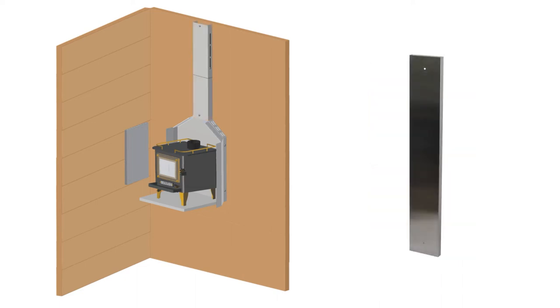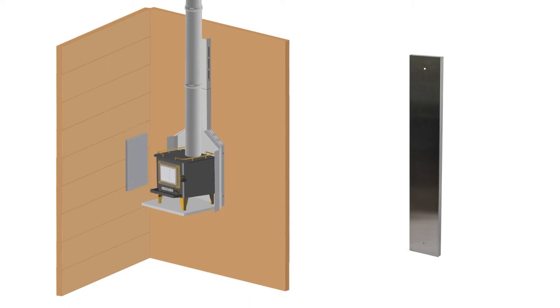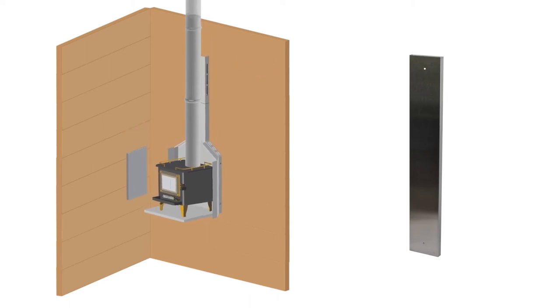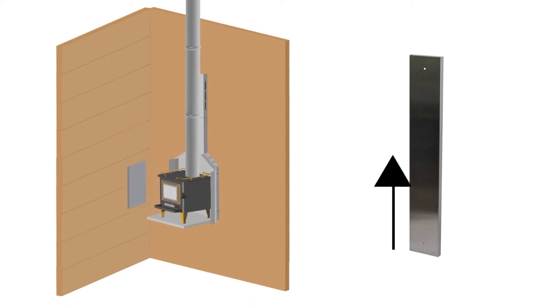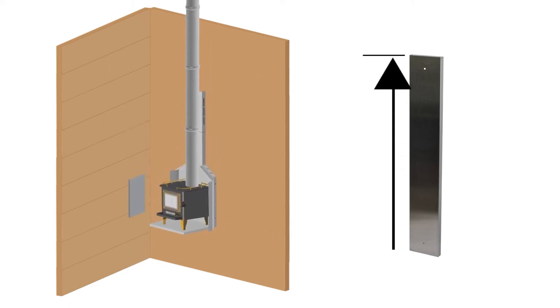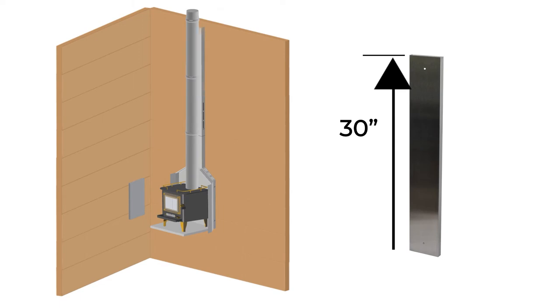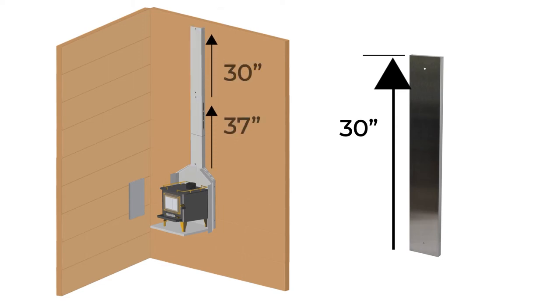Flue shields are used to shield the wall from the heat of the flue pipe. The flue pipes have a clearance of 9 inches without shielding or 3 inches with shielding. When wall mounted, the flue pipe must be shielded the entire run up the wall. The flue shield extensions come in 30-inch lengths and are added to the amount that comes with the wall mount, which is 37 inches of flue shielding.